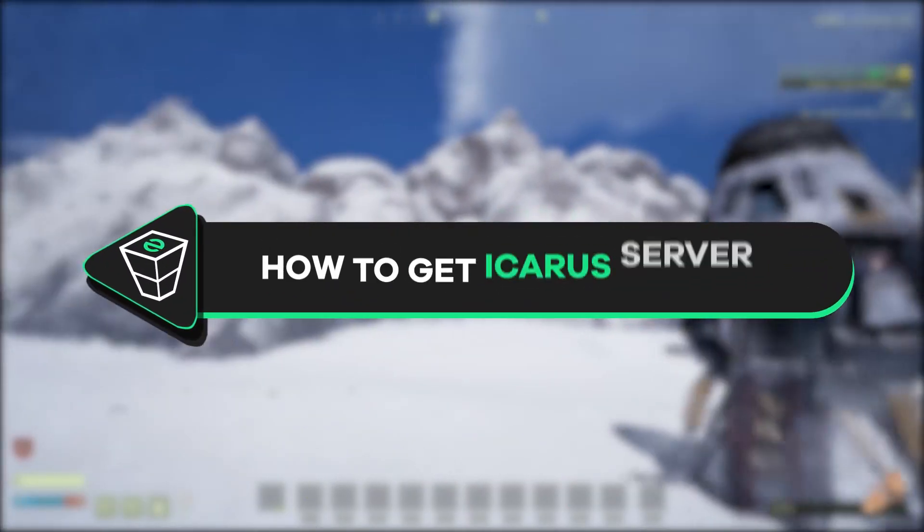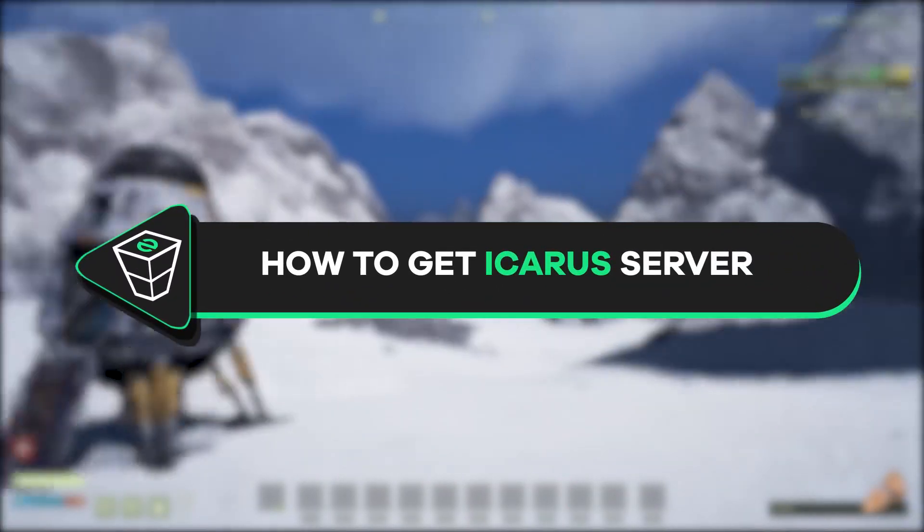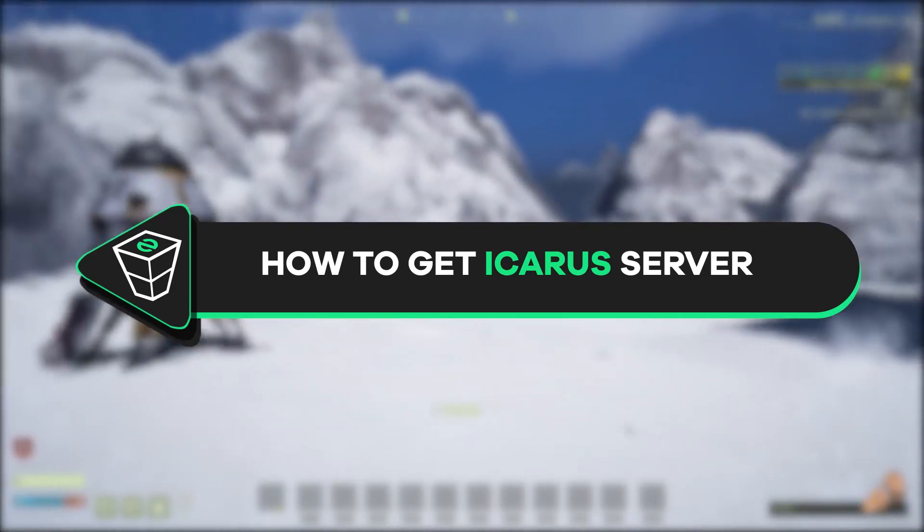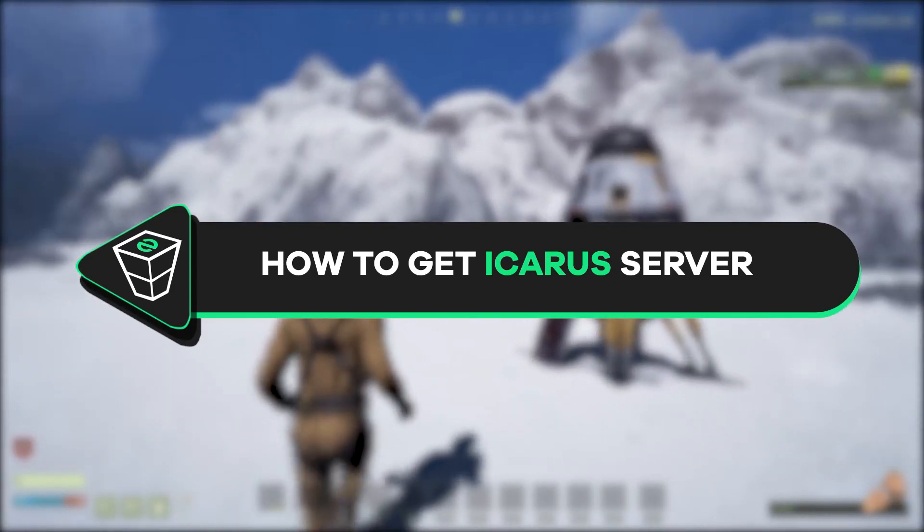Welcome back gamers to the official Zap Hosting YouTube channel. My name is Ellie and in today's tutorial I will show you how you can get your own Icarus server. So let's get started.